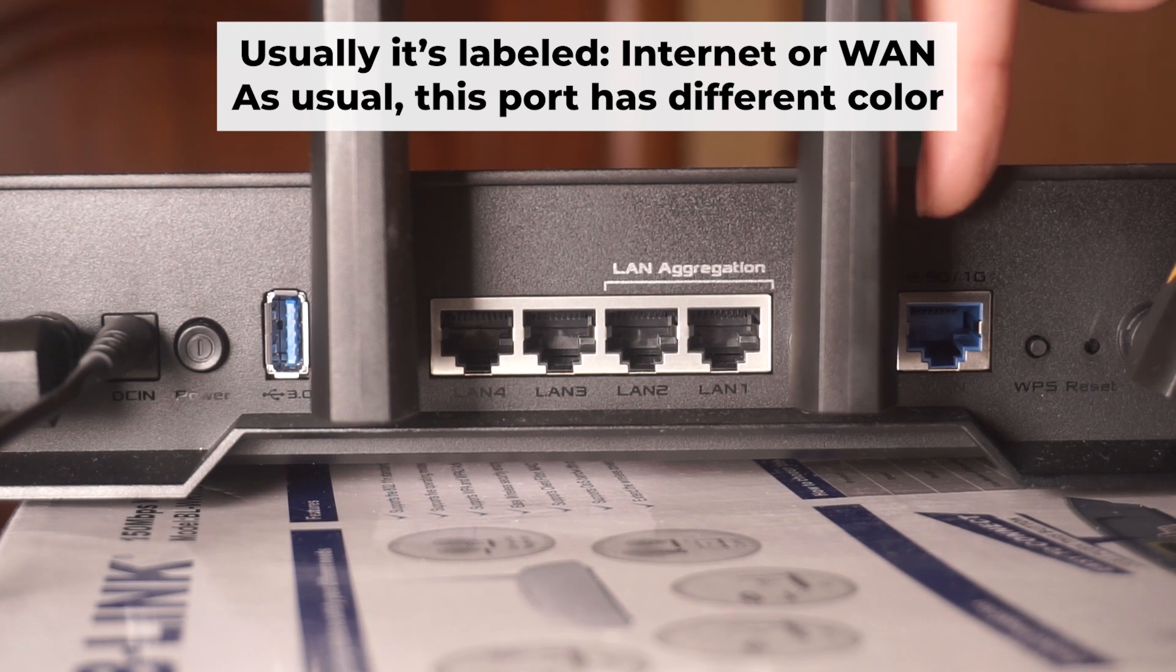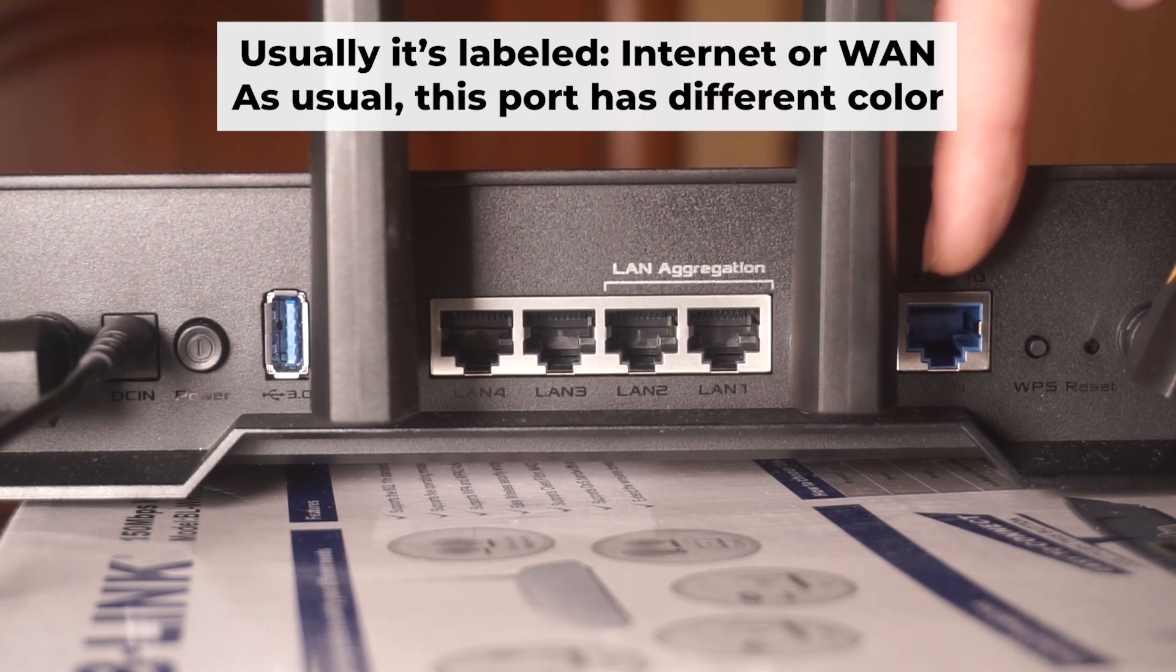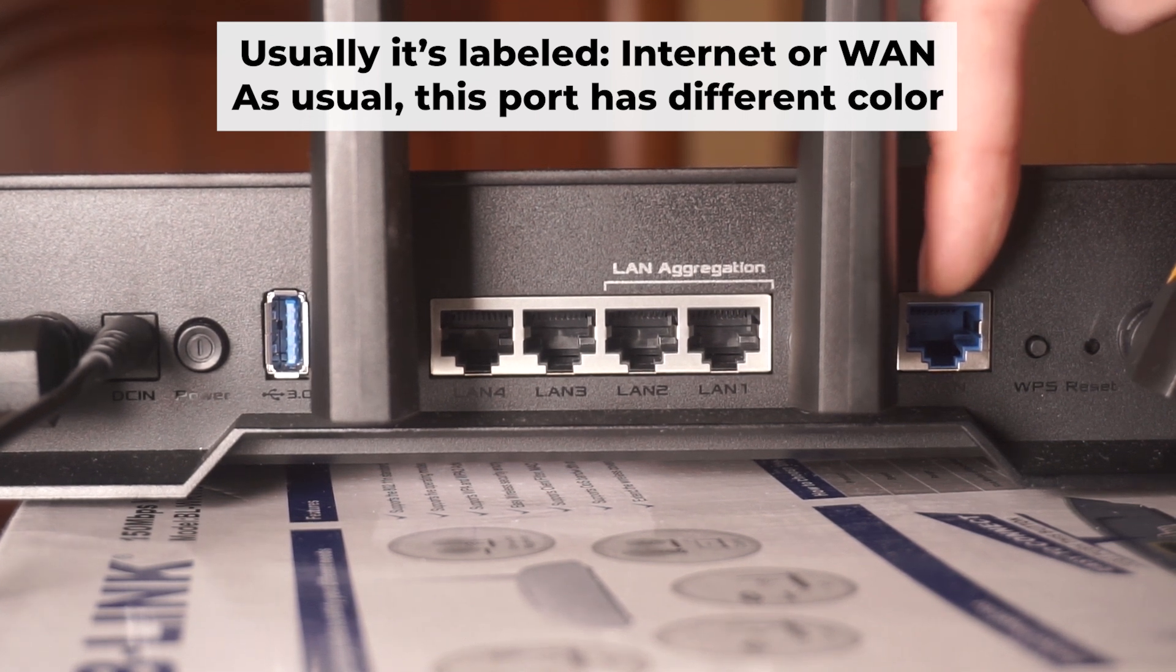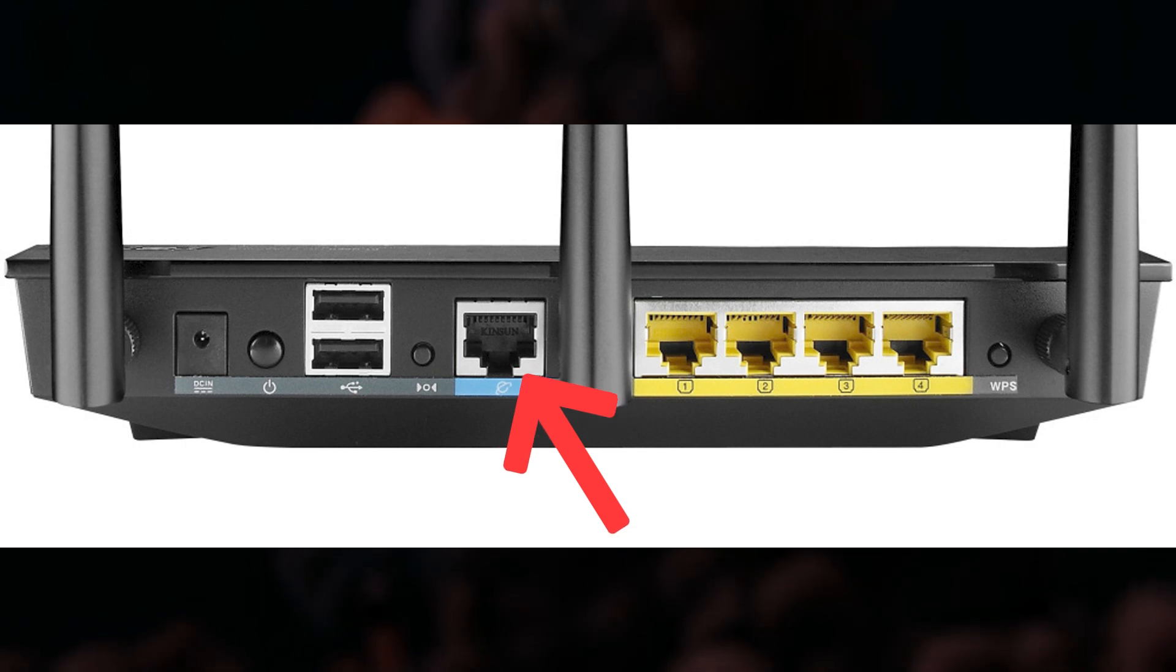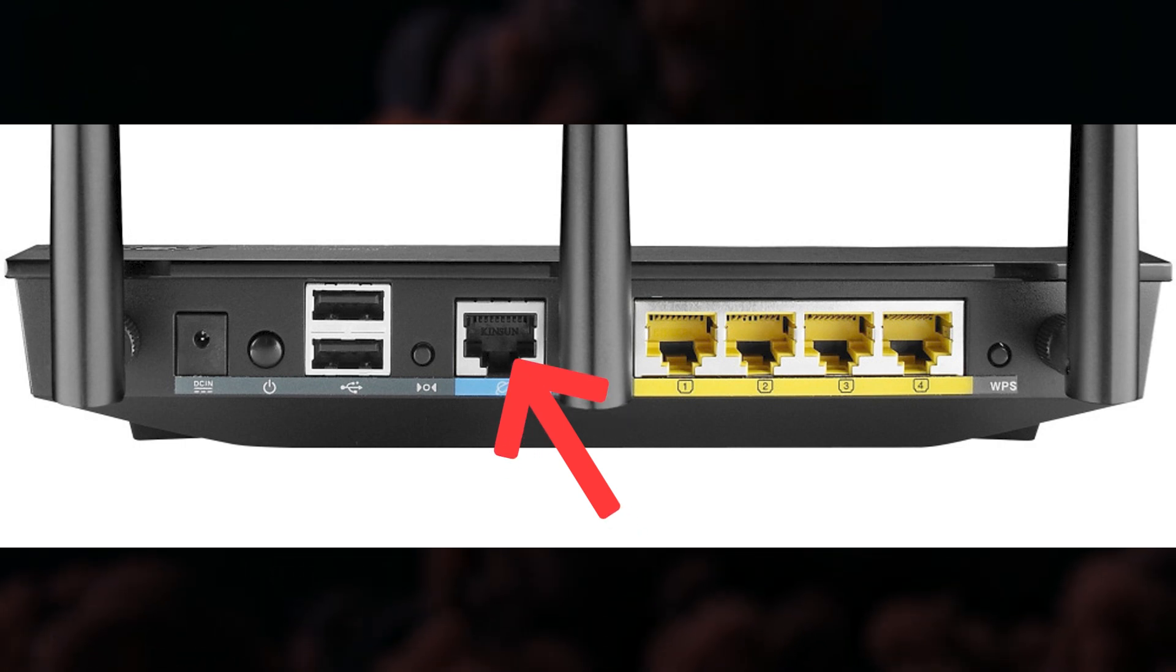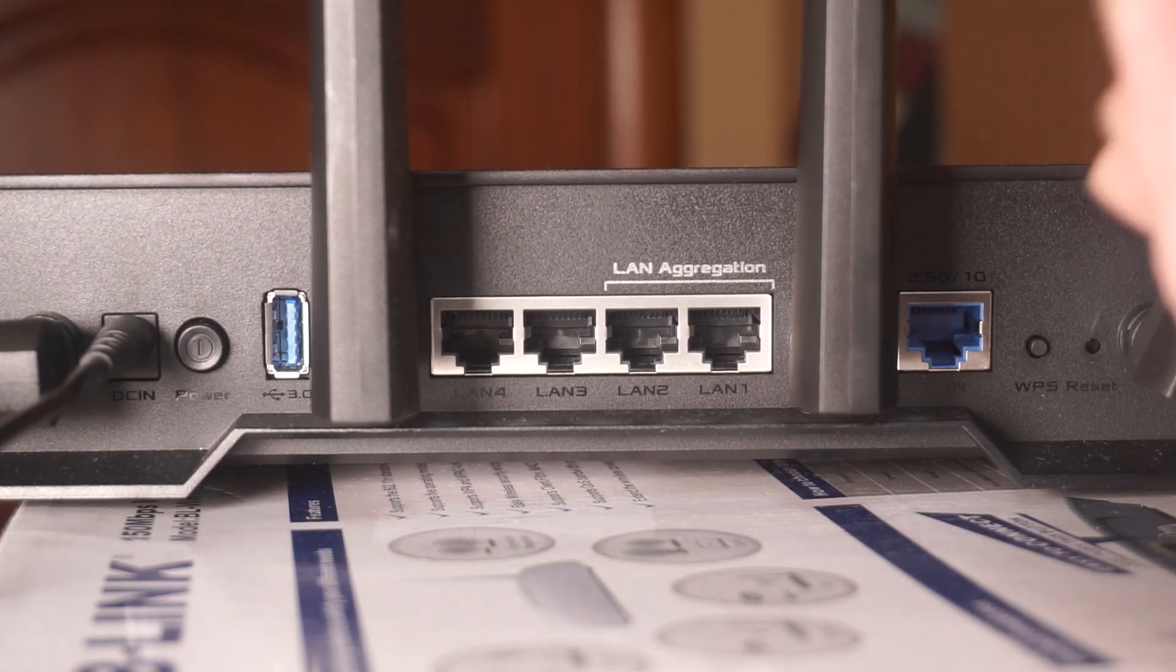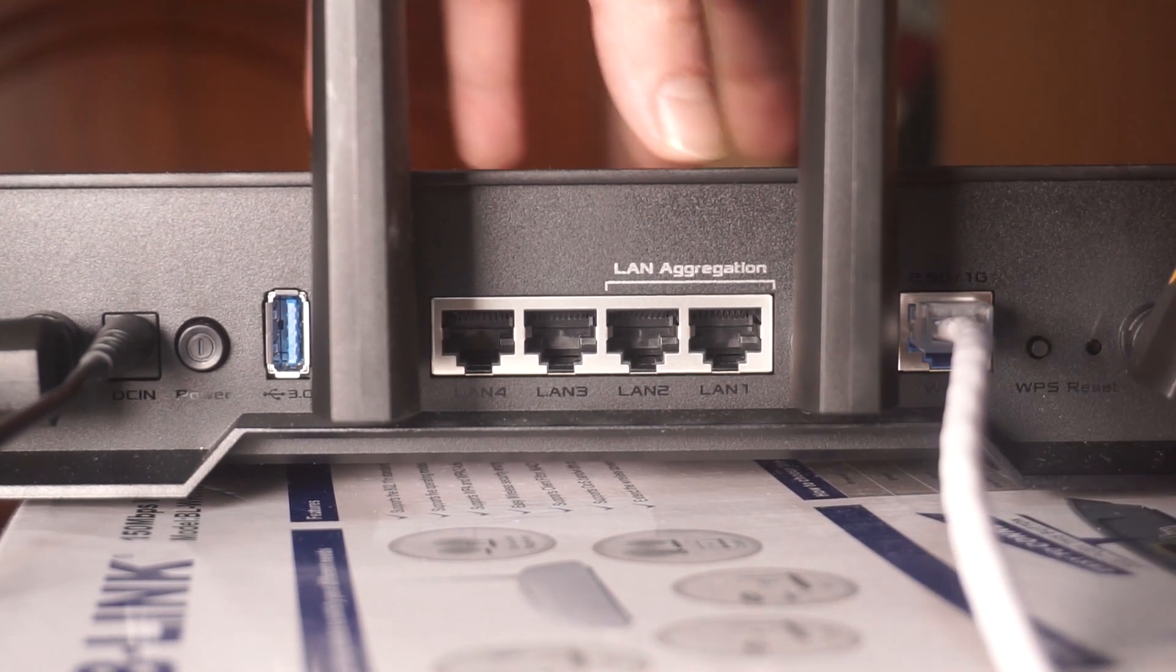Next, connect the cable from your broadband provider or from your modem to a special internet port. This port usually has a different color and labeled as WAN. Each cable should be inserted until it clicks.